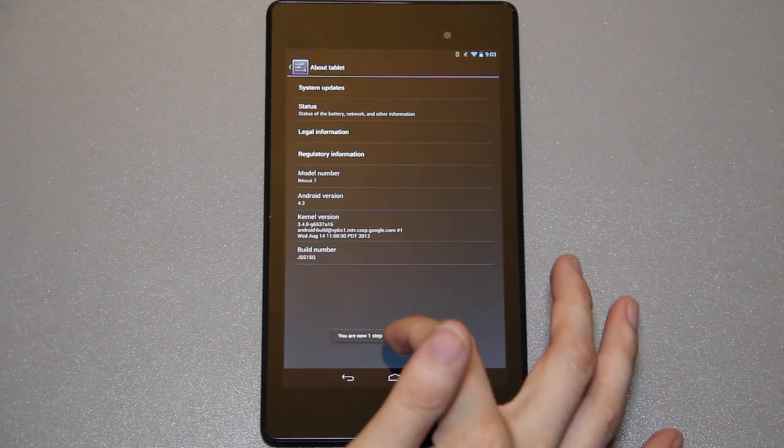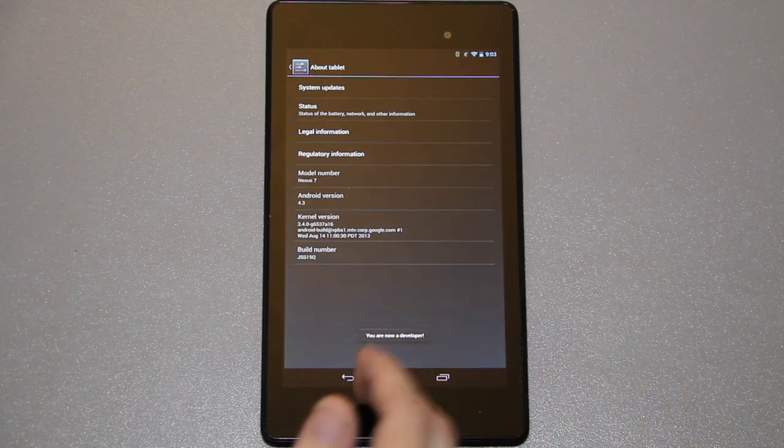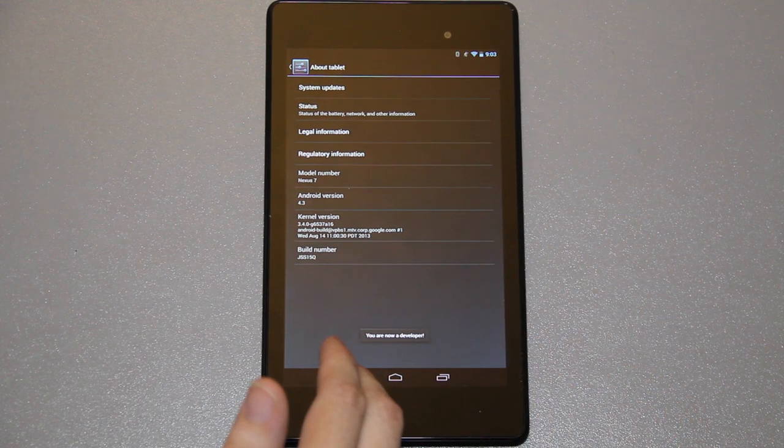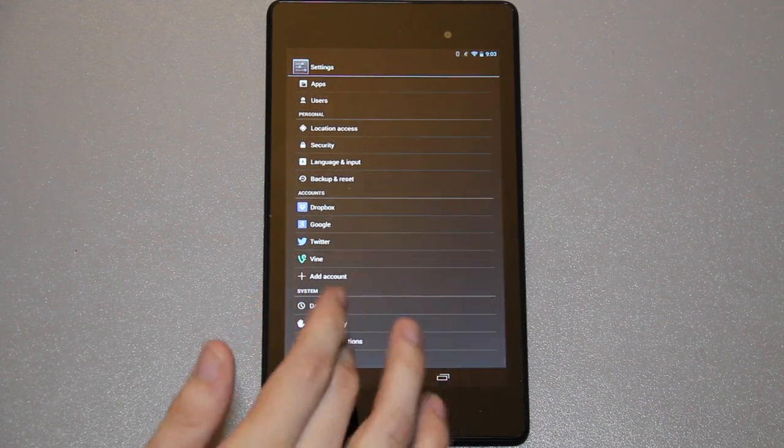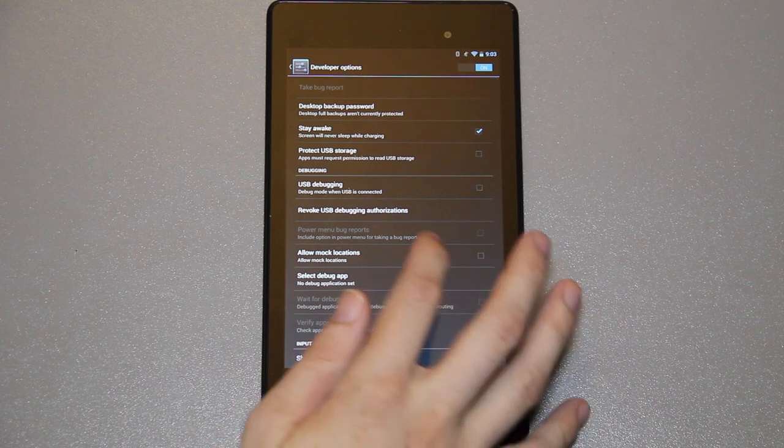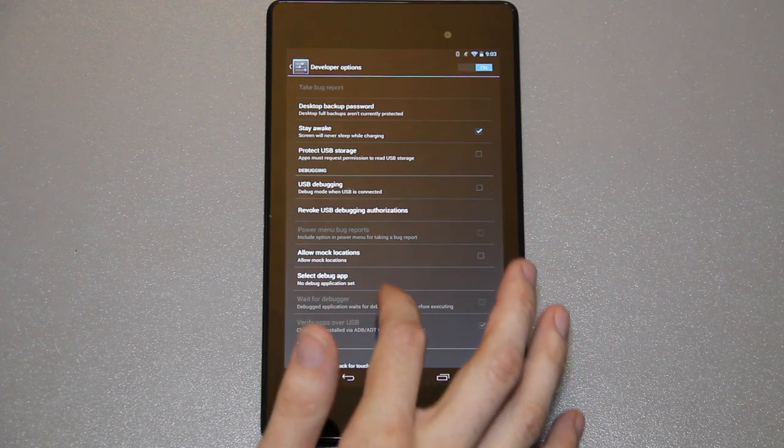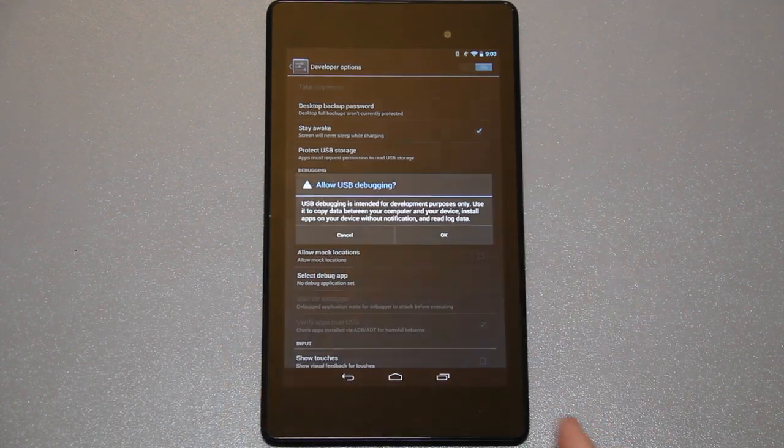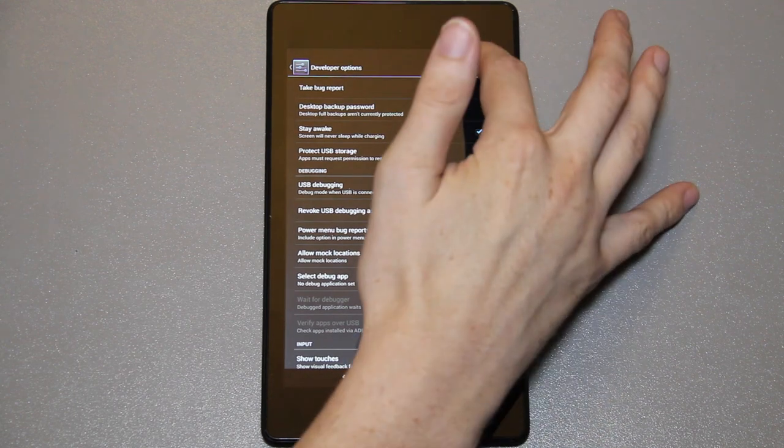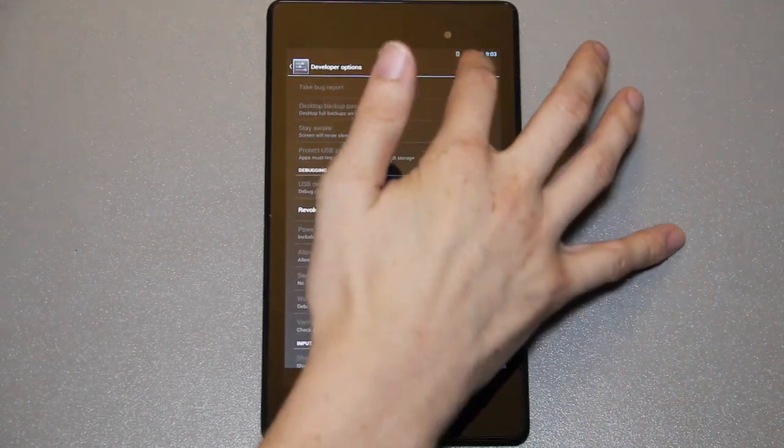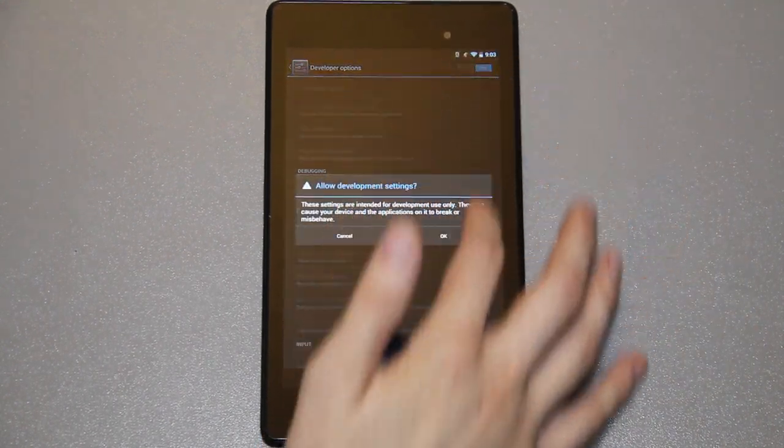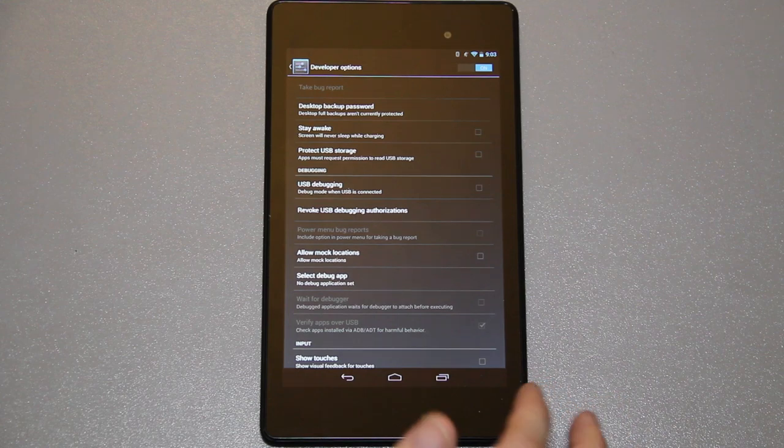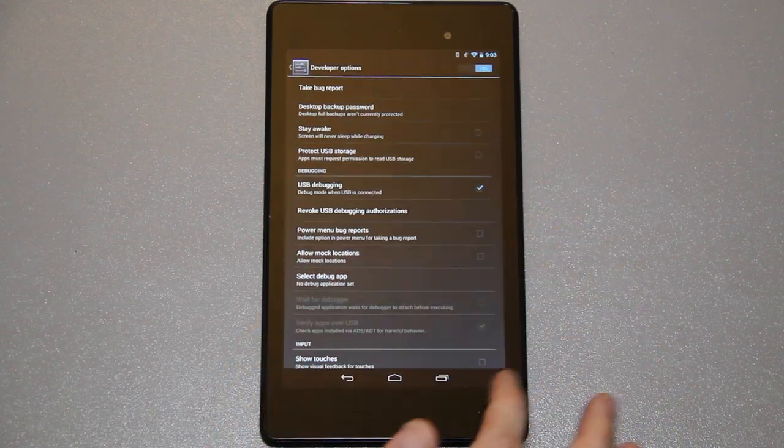Go to about tablet and then go down here to your build number and keep tapping on that. It'll say one step away. Bam, you're now a developer. When you hit the back button you'll see developer options, and from here you need to enable USB debugging right here. Press OK, and if it's off up here just press on it and turn it on.